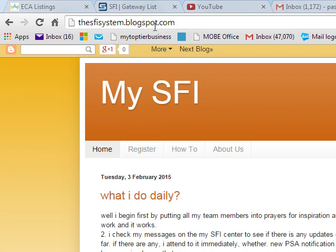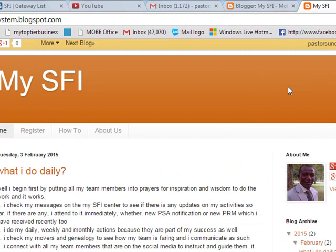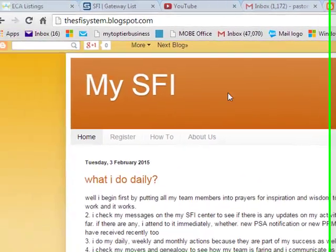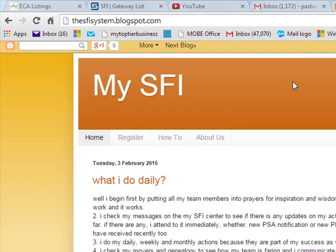This is a free blog we created via the power of Google's Blogger. In the last tutorial, I told you we can change sfisystem.blogspot.com, which is a subdomain, to our own full domain — for instance mysfisystem.com, mysfisystem.co.za, or mysfisystem.co.cc — your own registered domain. I showed you a little of that in the last tutorial.